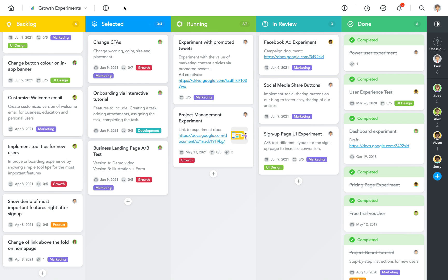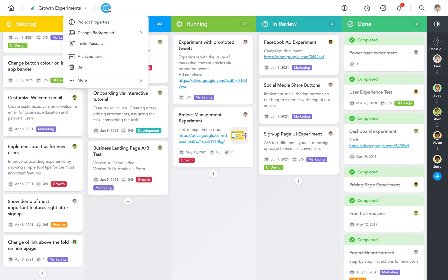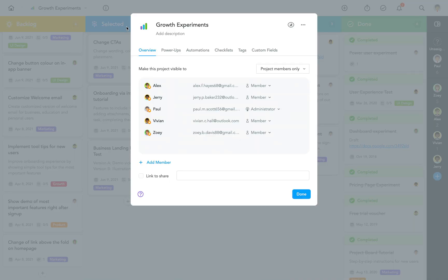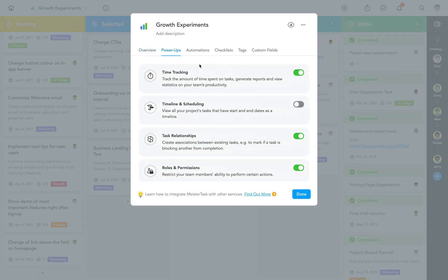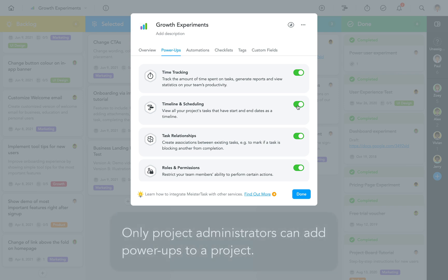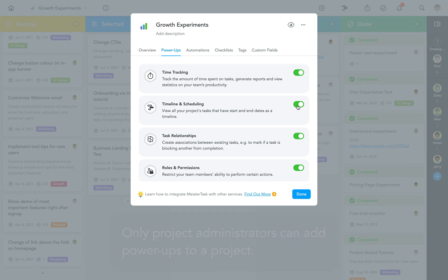To get started with Timeline, you first need to enable this feature on your project. Open Project Properties, navigate to Power Ups, and then flip the switch next to Timeline and Scheduling. Keep in mind that only project administrators can add Power Ups to a project, so if you're not seeing this tab in the Properties, ask the Project Admin to enable this feature for you.